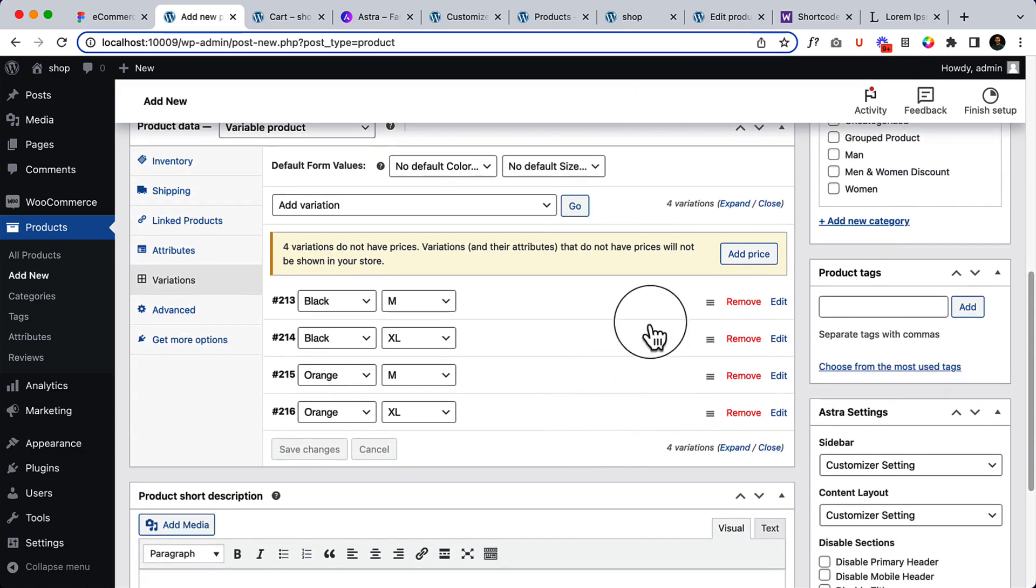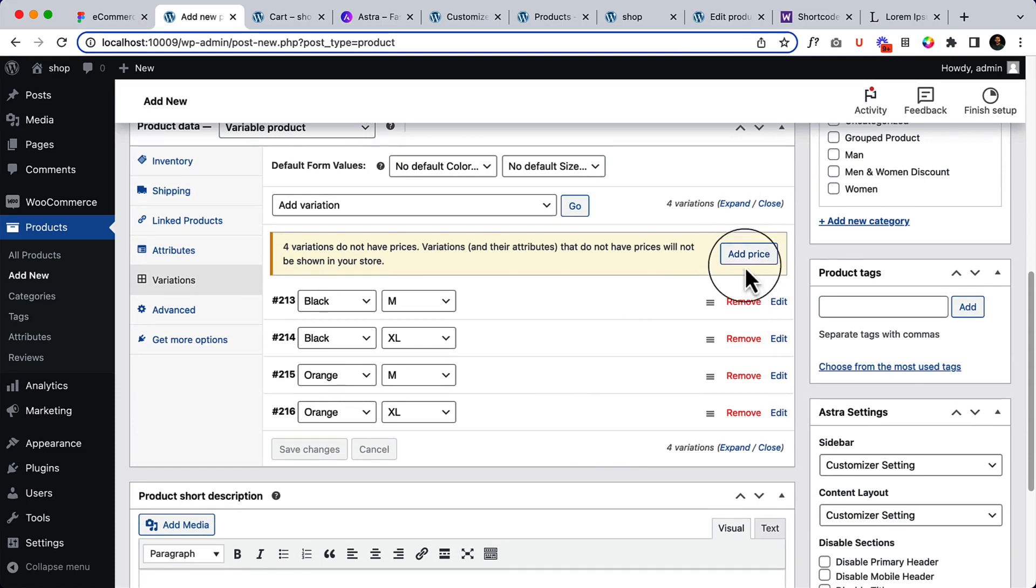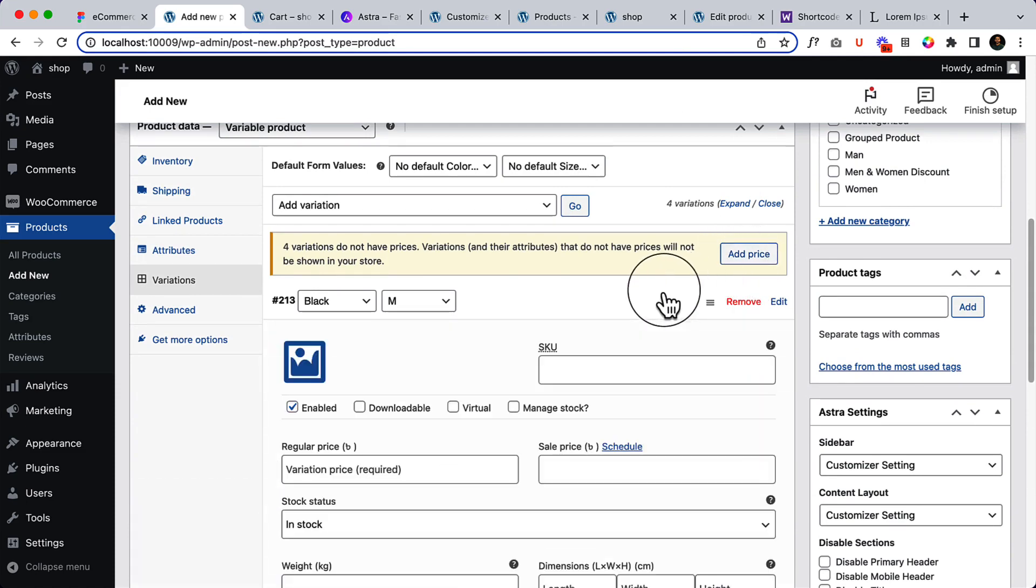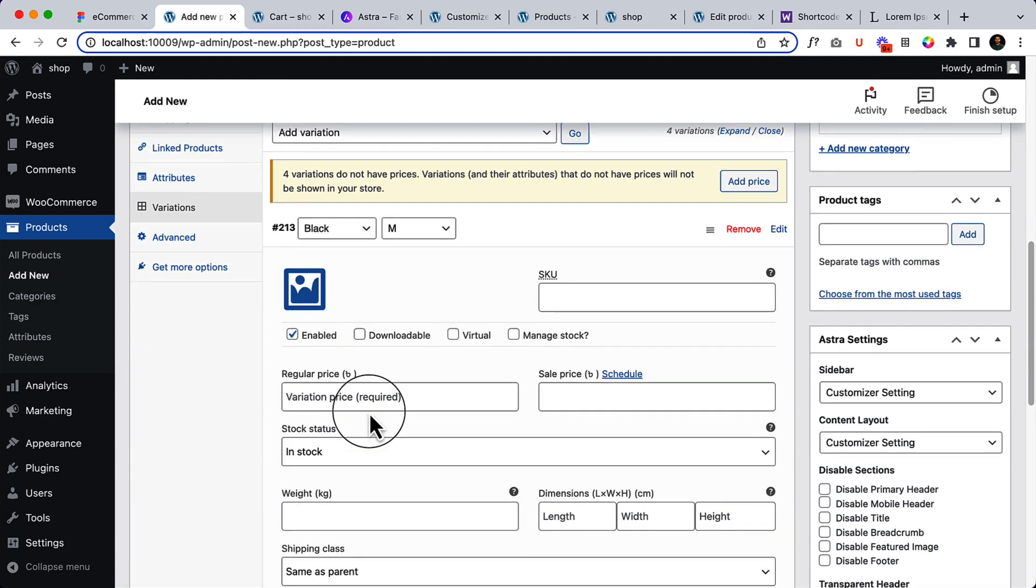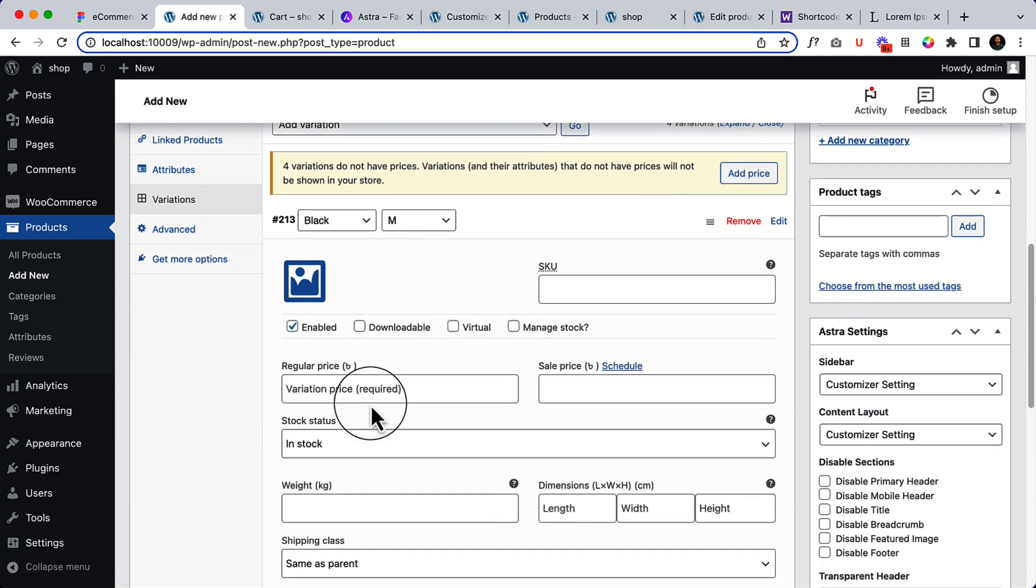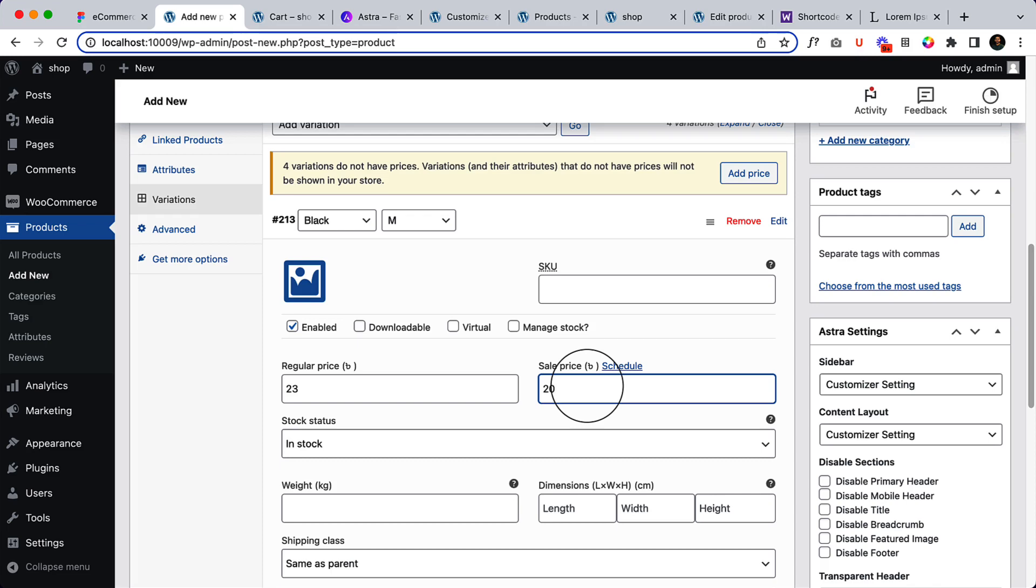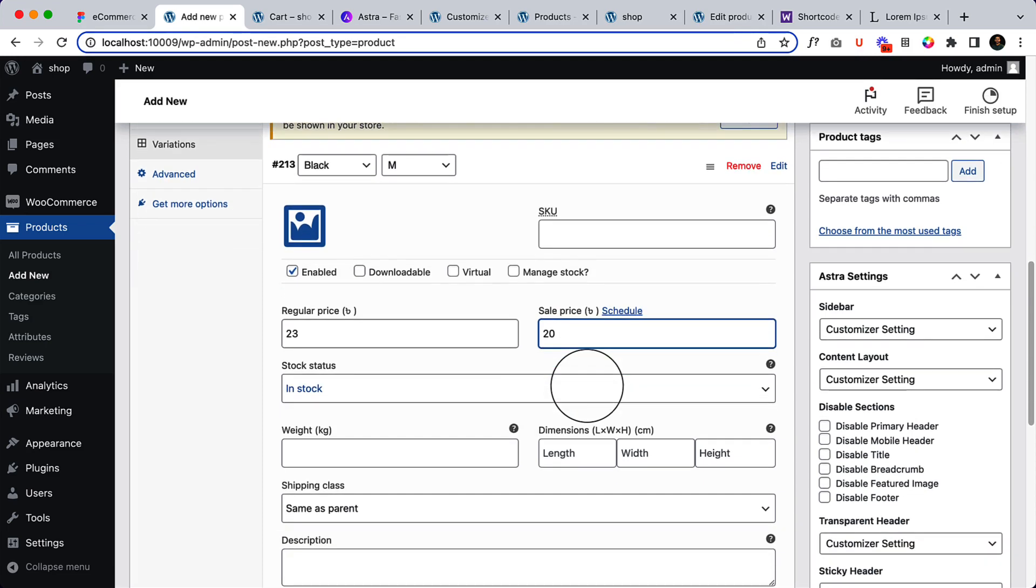And here you can see in our previous part we have added a price from here, but I'm not going to do that. I'm going to add from here manually: the regular price 20, sale price 20, and the regular price 23, in stock.